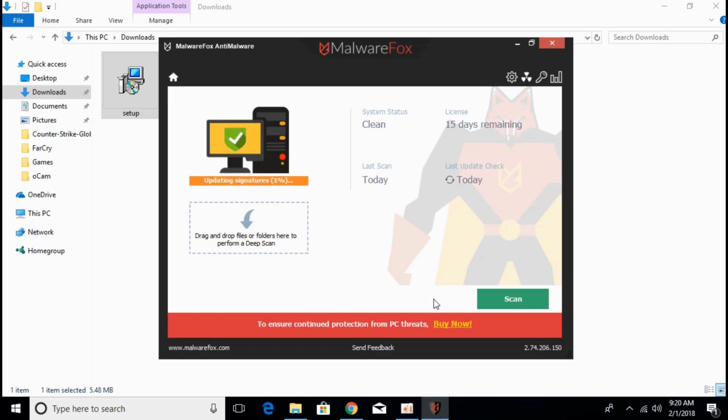Once the update of the software is complete it will automatically start updating the signatures that include virus or malware identification elements that will help this software identify malware or viruses currently in your browser or on your PC. Just give it time to update the signatures.